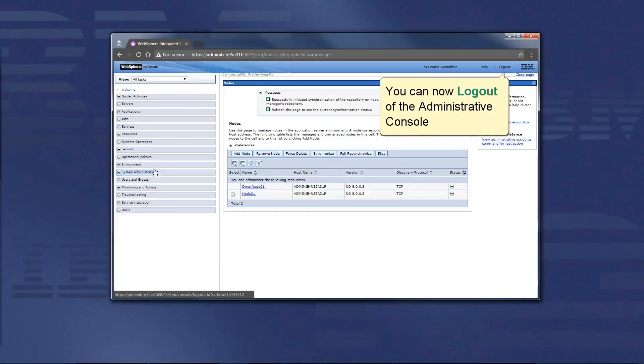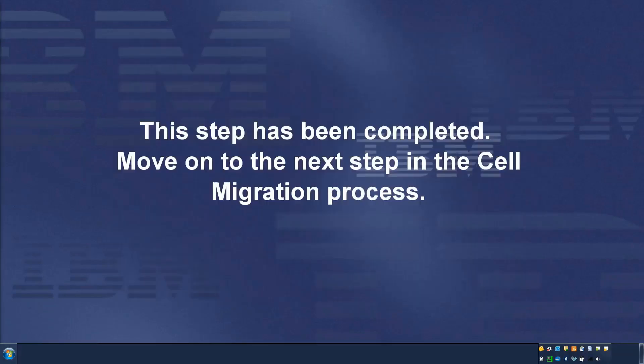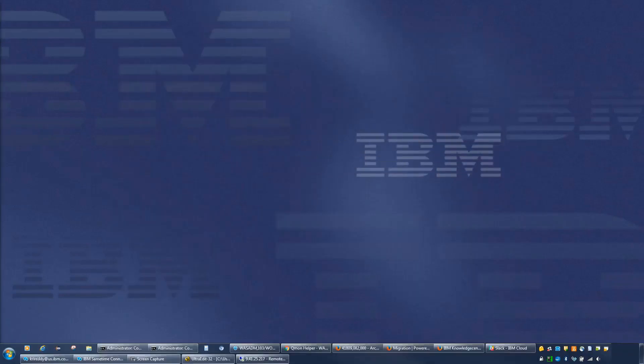You can now log out of the administrative console. This step has been completed. Move on to the next step in the cell migration process.